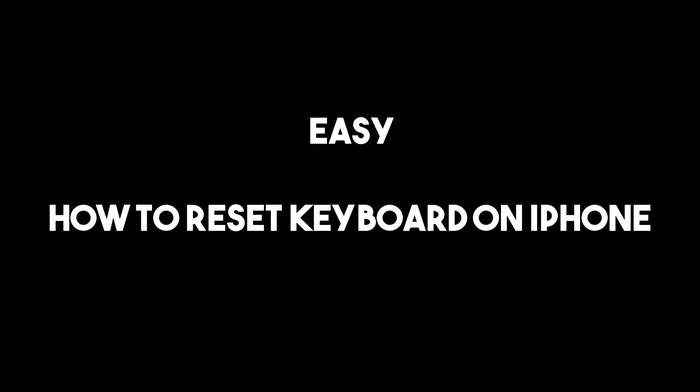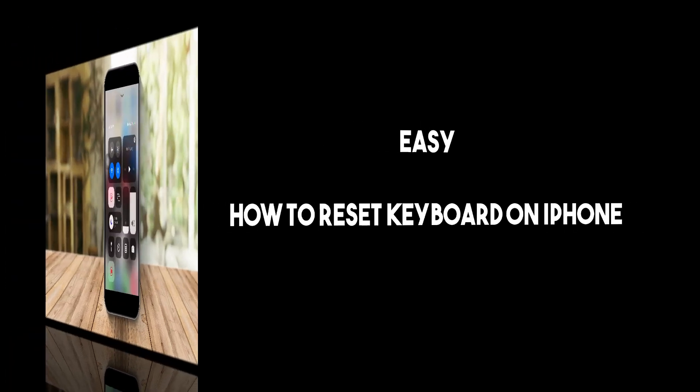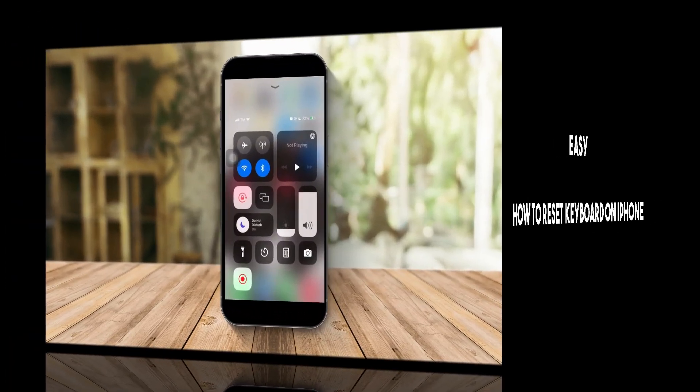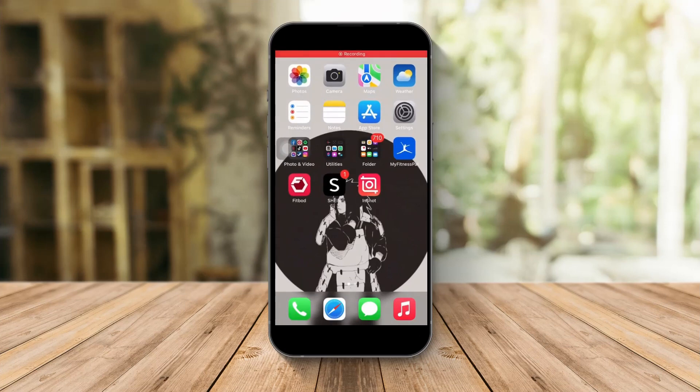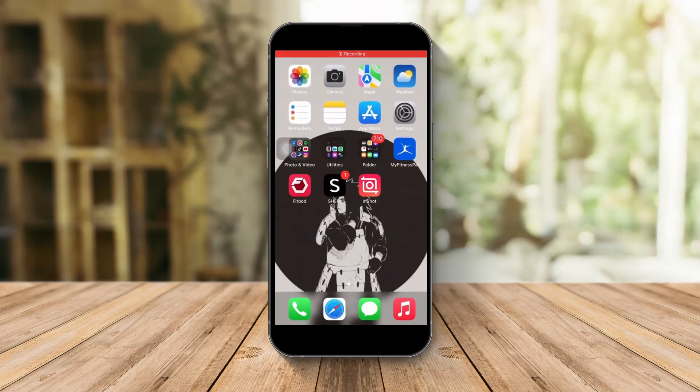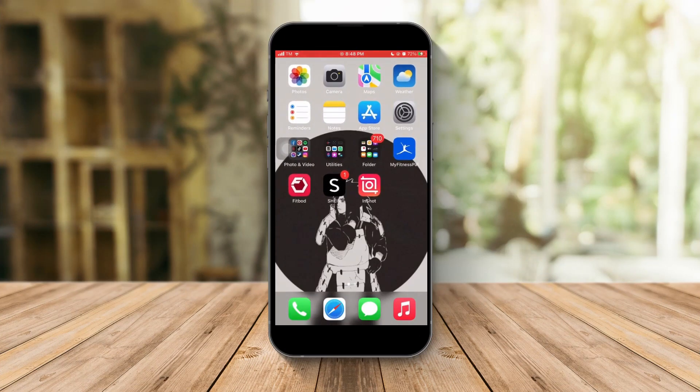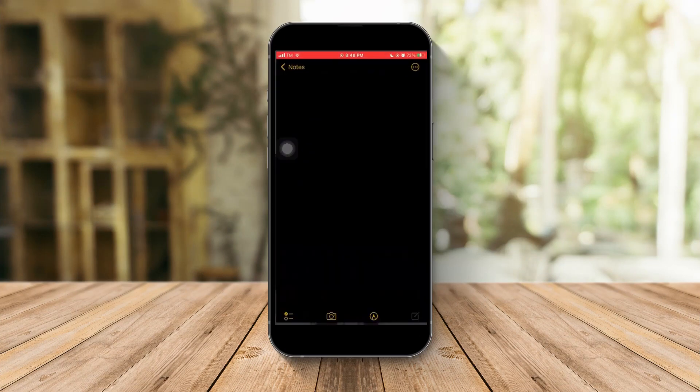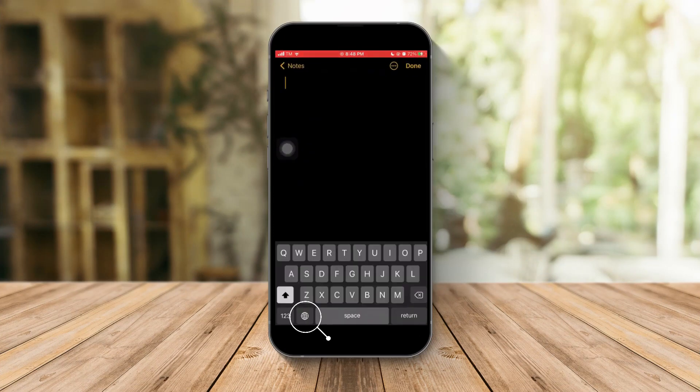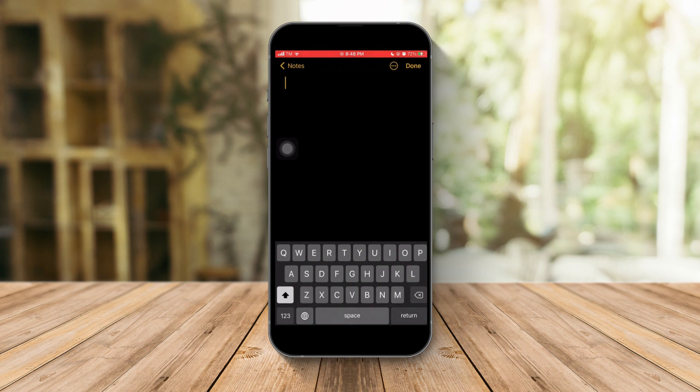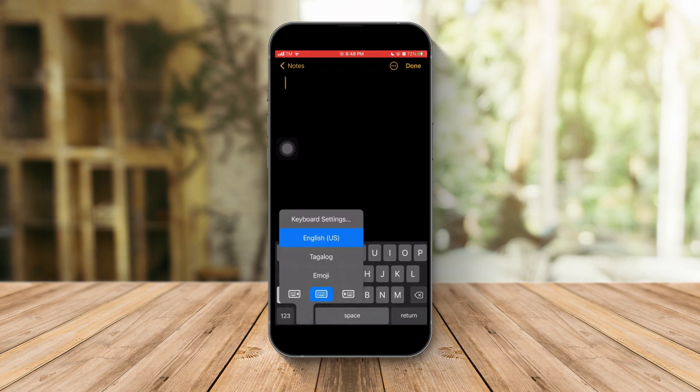Hi, let me teach you how to reset your keyboard on your iPhone. There are two ways to get to the keyboard settings. First, just go to Notes, click on this icon, the global icon on the lower left.